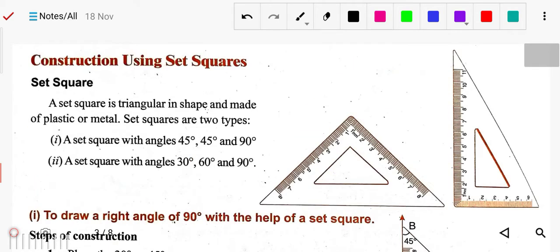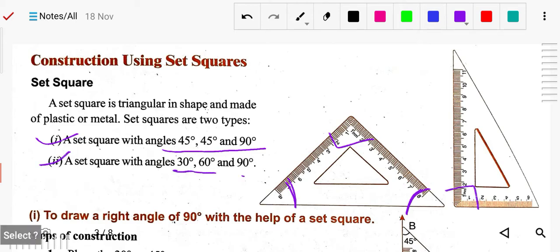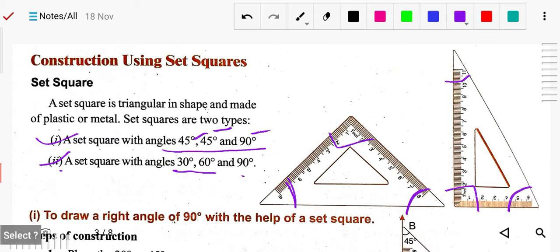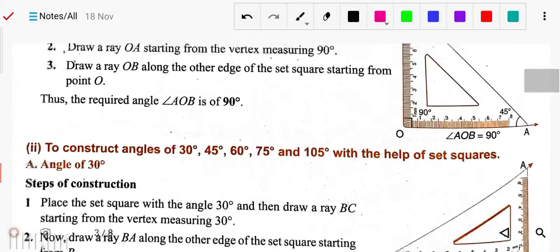The first type of set square has angles of 45, 45, and 90 degrees. The second set square has angles of 30, 60, and 90 degrees. What is common in both set squares? There is a 90 degree angle in both. The remaining angles are 45, 45 in the first, and 30 and 60 in the second. So by the help of either set square we can draw a 90 degree angle — you can take either one.